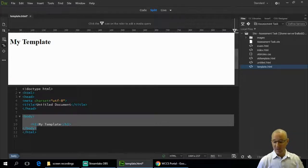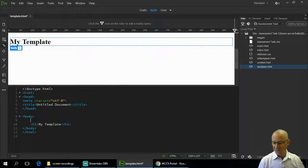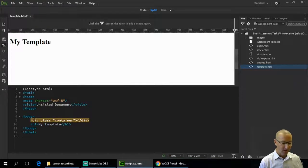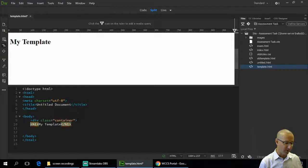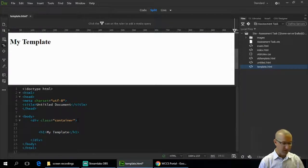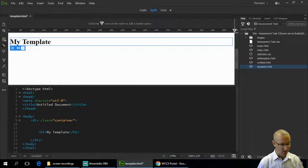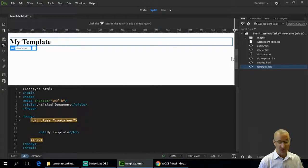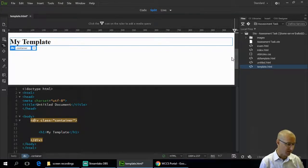Now we're going to create a container using a div. Simply type 'div' and set up a class called 'container', then close it with a bracket. I'll take the closing div tag and move it to the bottom of the page so the H1 sits inside that div. The appearance hasn't changed yet, but clicking on the div in the preview confirms the H1 is inside it. Now we need styles to change its appearance — we'll make it 80% of the screen rather than 100%.